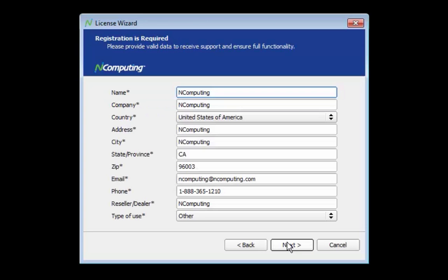At this stage, several fields will be presented for you to fill with information specific to your deployment. If you previously filled these fields out during the installation process, the wizard will automatically populate them for you.